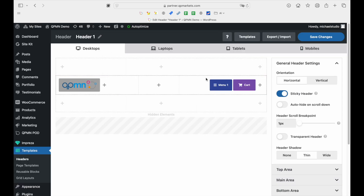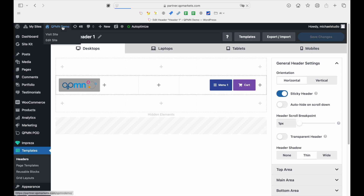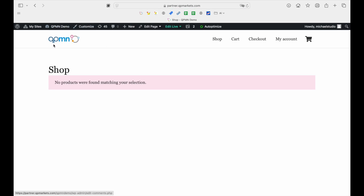After uploading, click Save Changes and you're done. Finally, head back to your shop page and you'll see your updated logo displayed instantly.